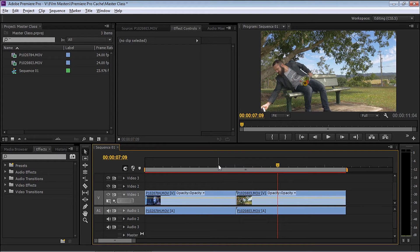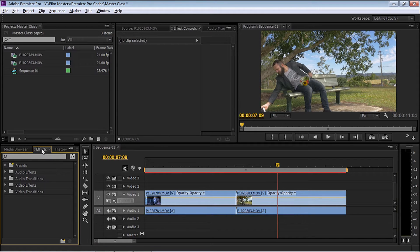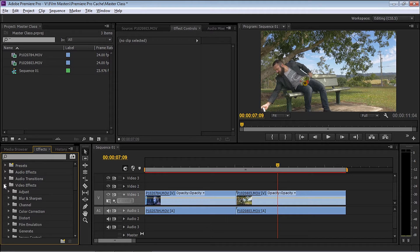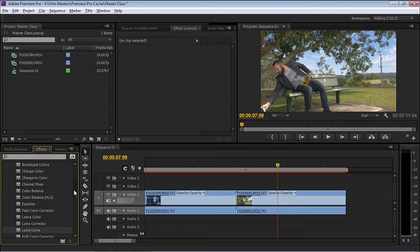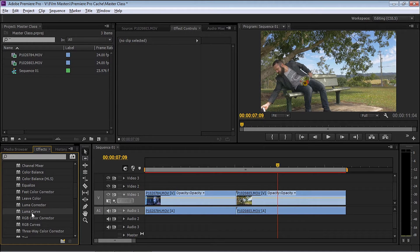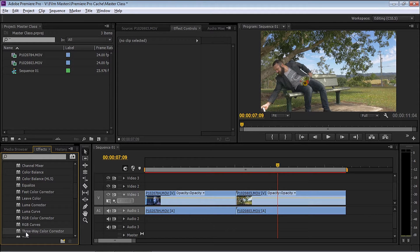Let's have a look to see where the color correction tools are. They're located in Effects, Video Effects, and Color Correction. The three that we'll be using are Lumi Curves, RGB Curves, and Three-Way Color Correction.